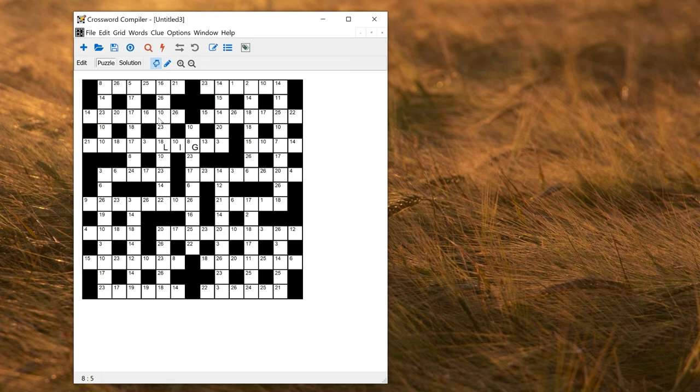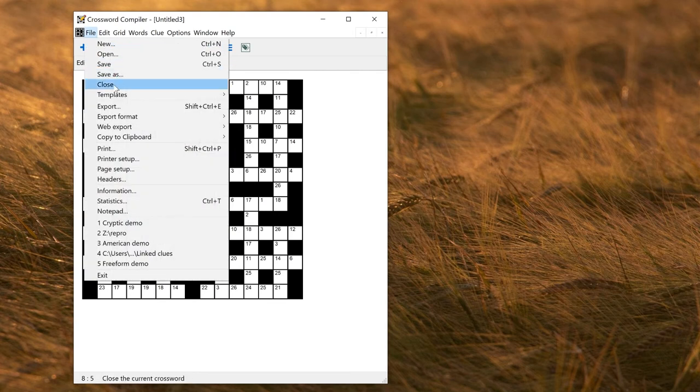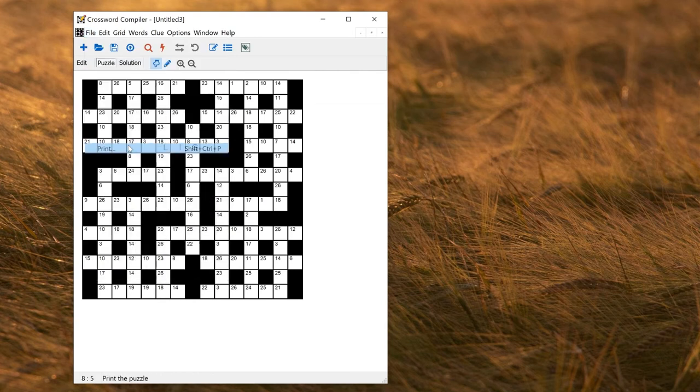The code hint letters will appear in the solution grid below the puzzle. So if I print this out, I go file, print.